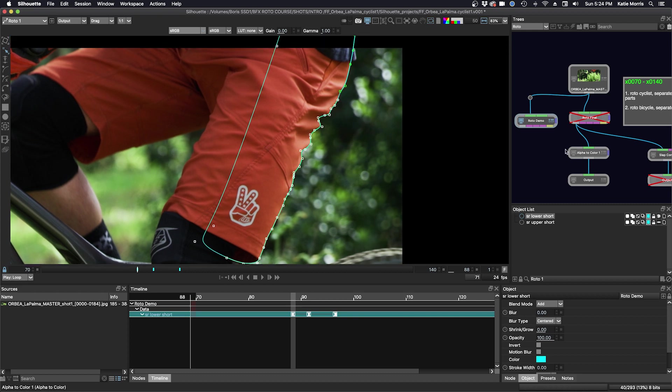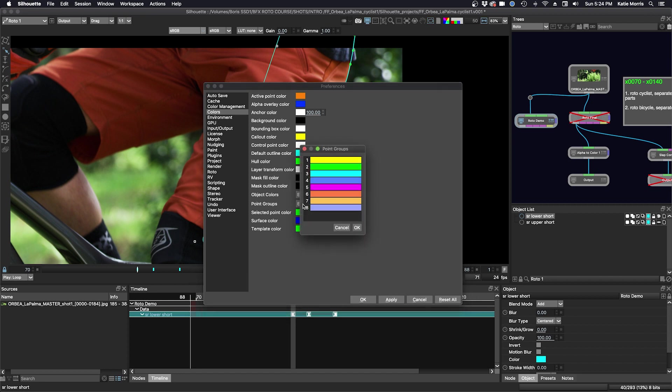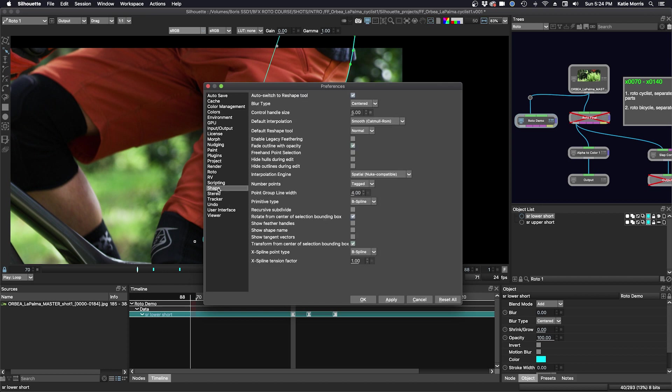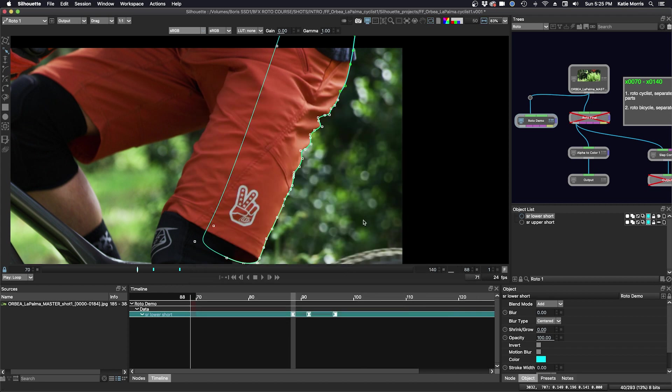And you can change some things in the preferences to make the visibility a little bit easier. Bring up the preferences and we'll go to color. And you can see here point groups. We can edit that. So our point group one is going to be yellow, and then two is green and three is blue. You could change that. We'll just go okay. And then we're going to select how thick the line is where the point group is selected. And that's going to be in the shape preference. You can see here point group line width and that's set at four. So we'll just put that five, a little bit bigger. Click apply and okay.